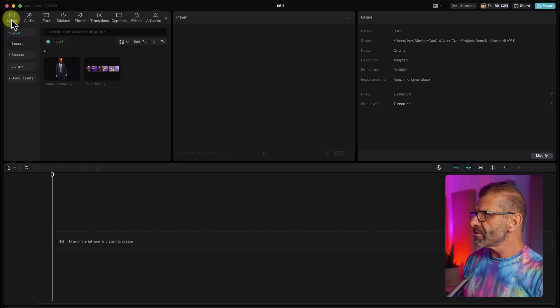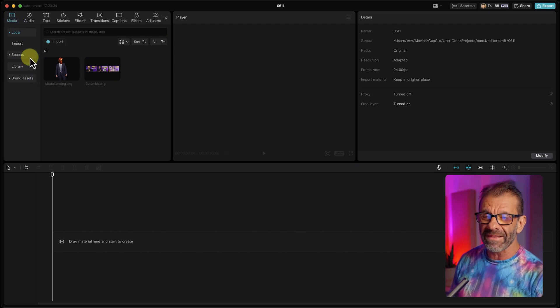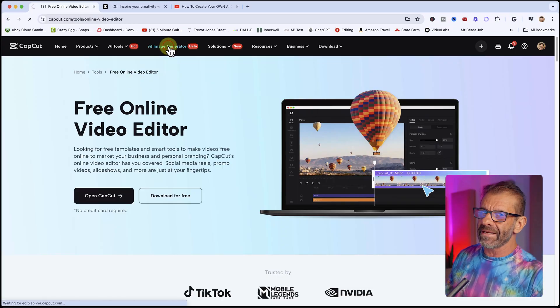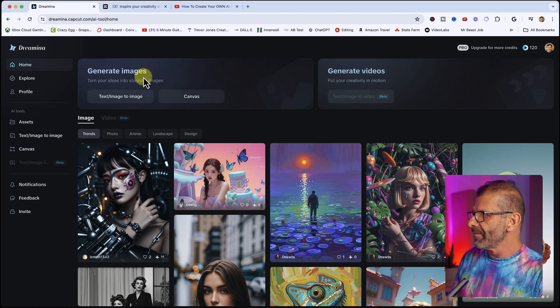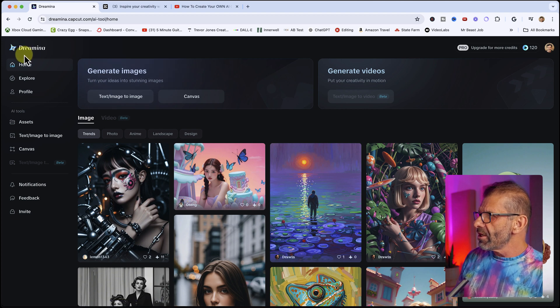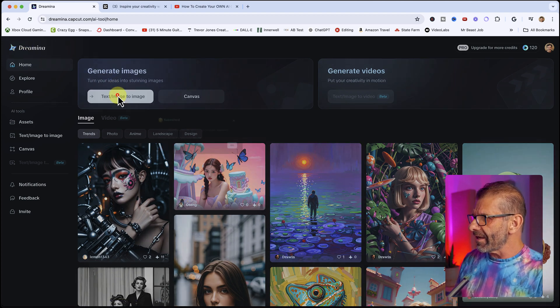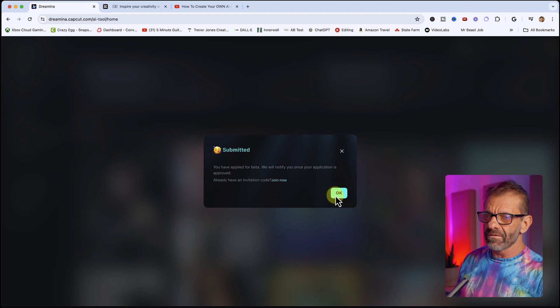In a prior version of CapCut, you could create images from text just by clicking on Media, but that option is now gone. CapCut now has an AI image generator called Dreamina, but it's in beta and not quite available yet — you have to join the beta program. Since we can't do it in the desktop version, let's use the online version.